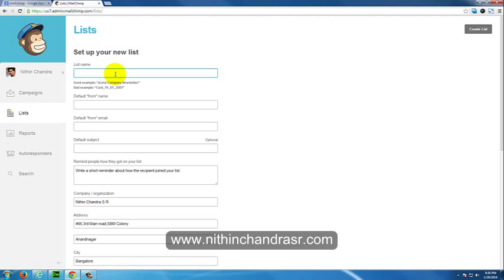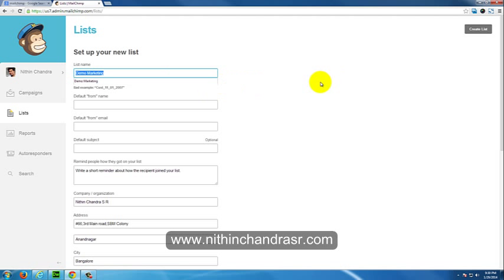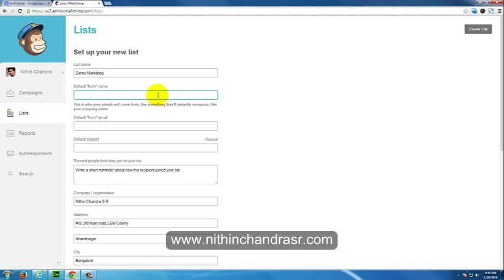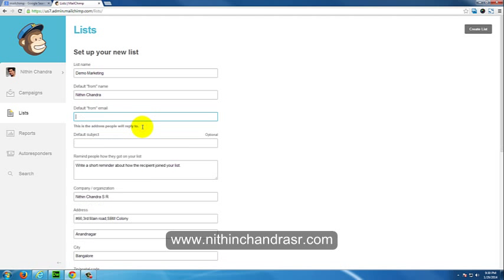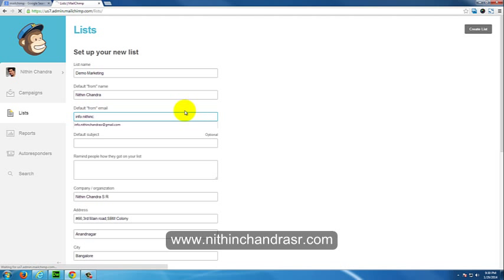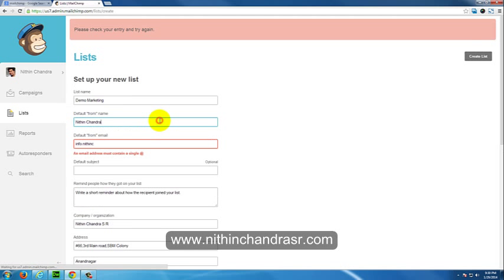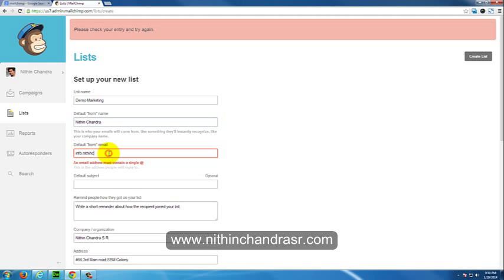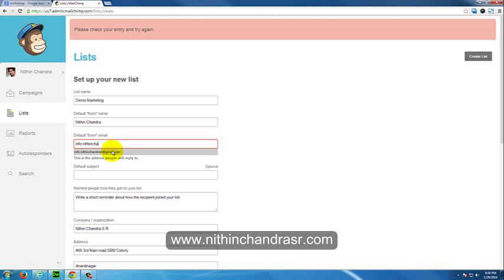We'll add this as Demo Marketing. You can give it any name you want, like your company name or your personal blogging name. For the email, I'll use info.nithinchandrasr@gmail.com.